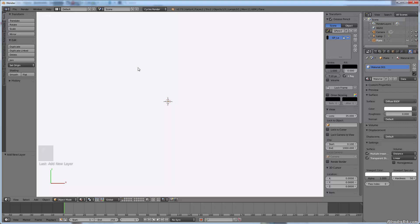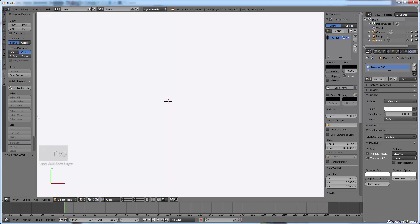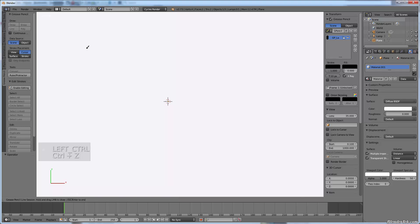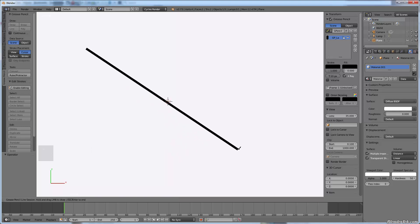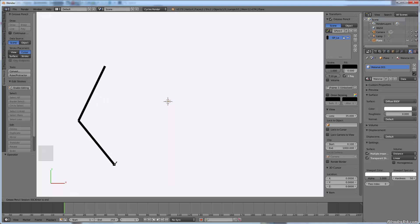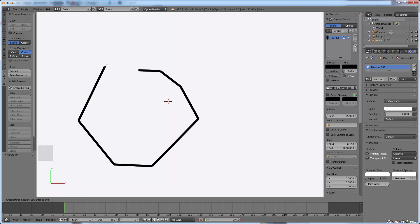I'll grab my tablet here. If you bring up the T toolbar, at the very bottom are your grease pencil tools: Draw, Erase, Line, and Poly mode. Draw just draws a line. Line draws a line that you drag, hold, and then release. Erase erases any points — grease pencil strokes work on points. In Poly mode you just click and release at a location, then click another location to create polygonal objects.